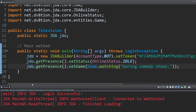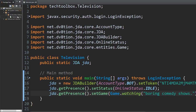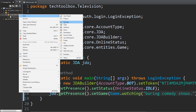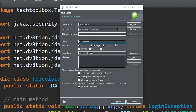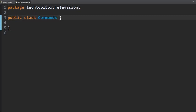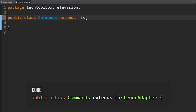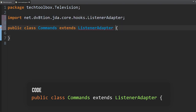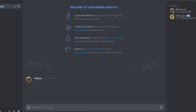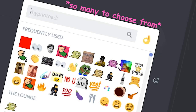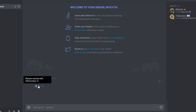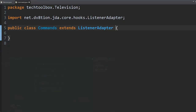We want to add some commands. Go back to Eclipse, right-click on your package, click New, click Class, and we're going to call this Commands. Now every single commands class, you want to put extends ListenerAdapter. Listeners are basically things that listen for an event. An event, for example, is when you send a message — that makes a message received event. Adding a reaction is also an event.